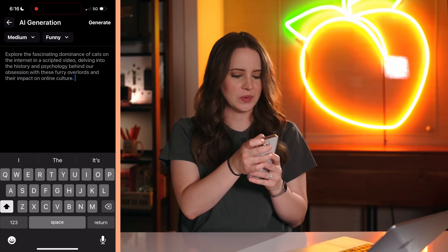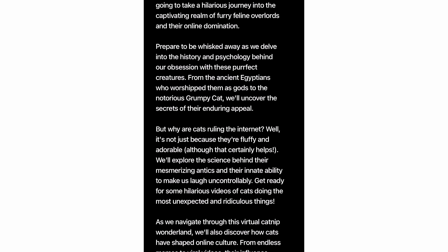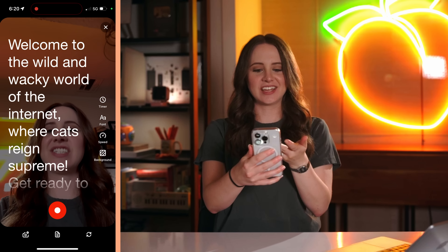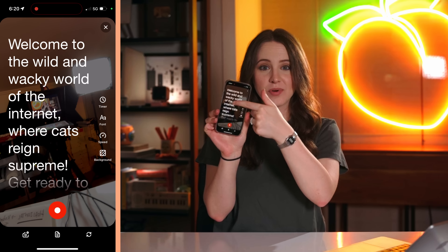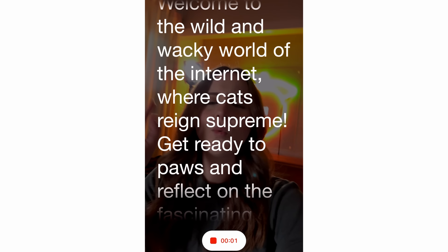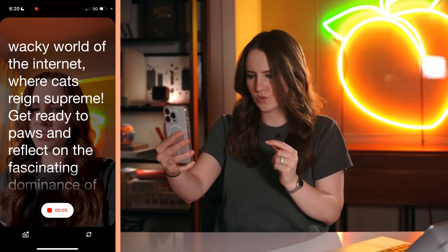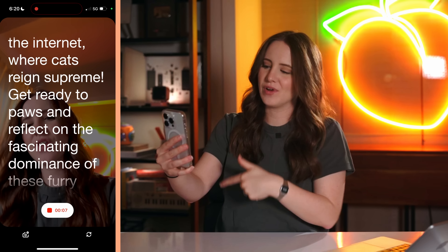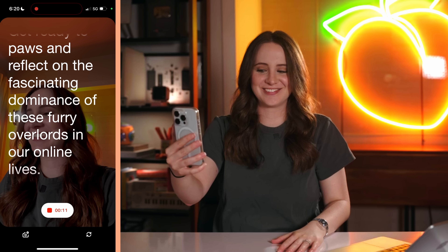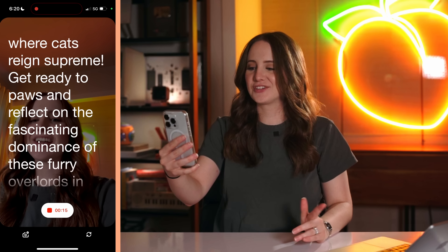Let's just try it real quick. OK, this is actually pretty good. I'm going to hit save. And just like that, we literally have a teleprompter here on the phone and I can just hit record. Welcome to the wild and wacky world of the internet, where cats reign supreme.